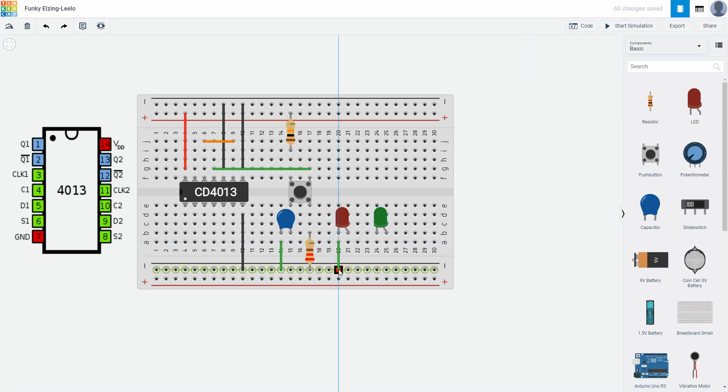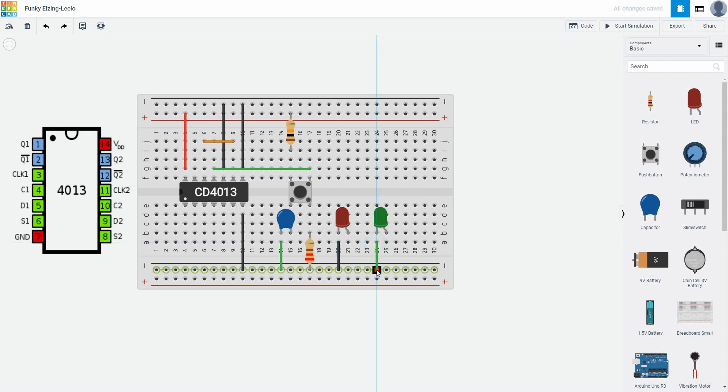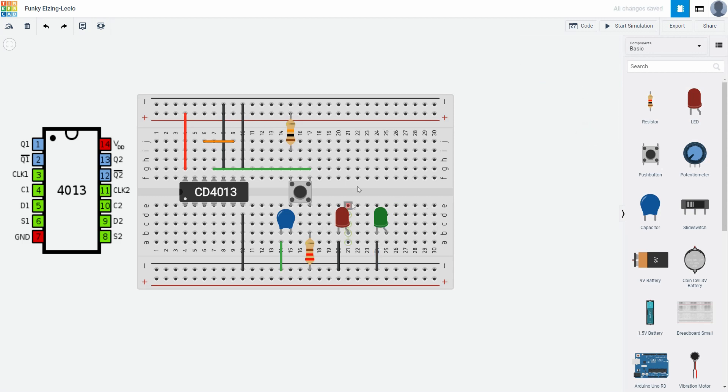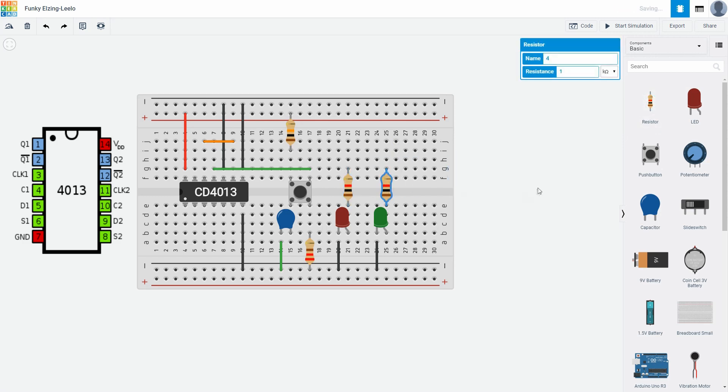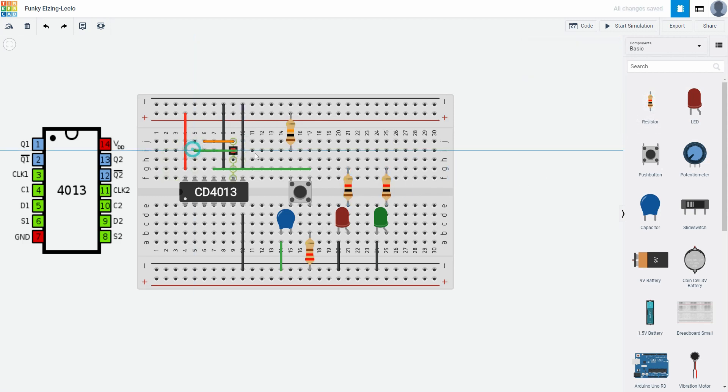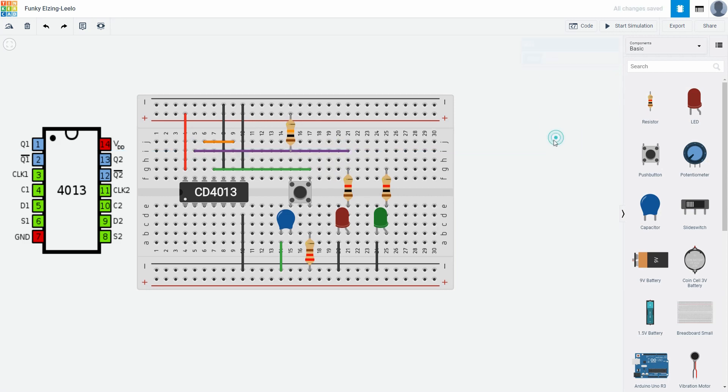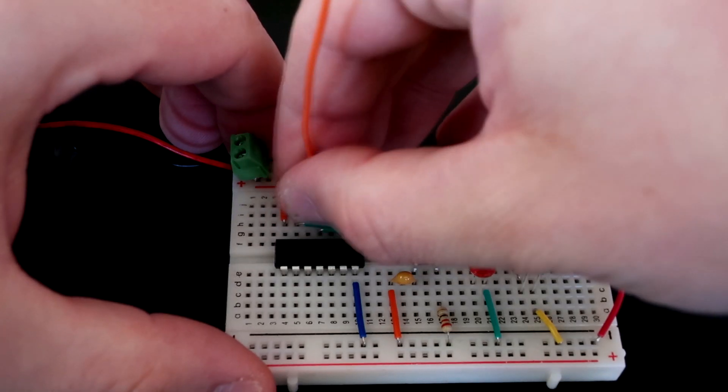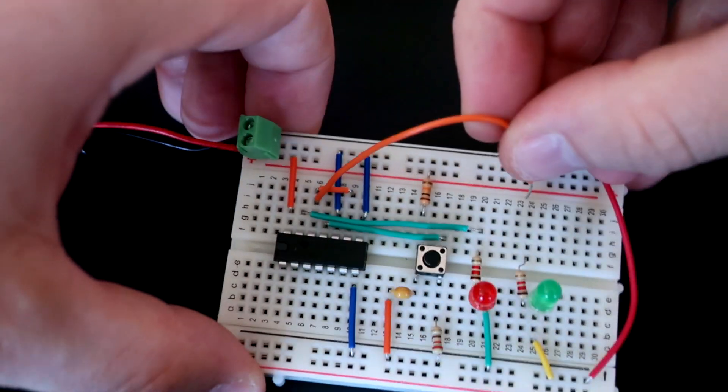Cathodes will be connected to the ground. And anode I will connect anode to this 1k potentiometer. This pin goes to the first LED. And this goes to the second one. And that's it. Our flip flop is finished.